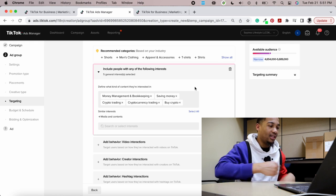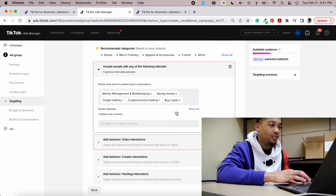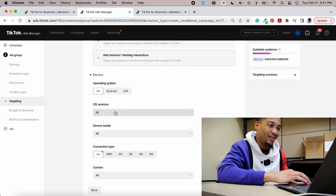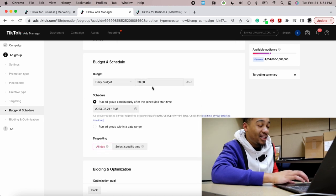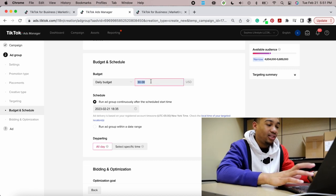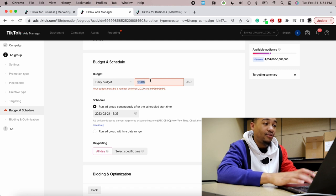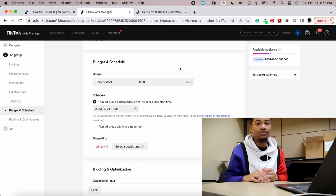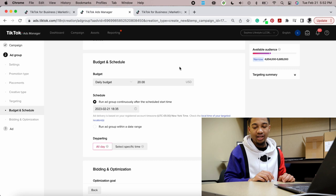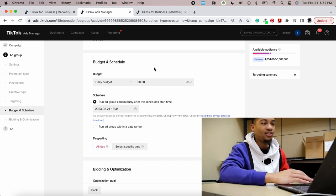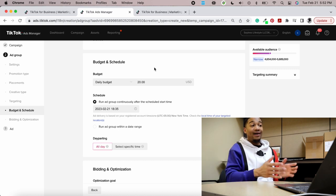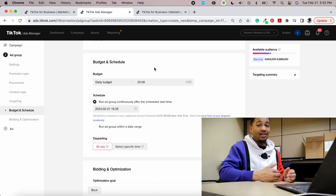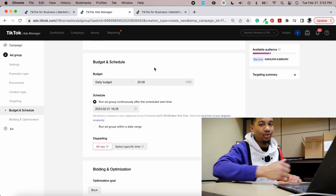Test different interests, different demographics, different age groups — see what gets you the lowest cost per link click and the most conversions for the best price. Don't worry about the device settings — you don't want to discriminate, you want everybody seeing your ad. For daily budget, the minimum is $20 — start there. You want to test as many different ads as possible without burning money on stuff that doesn't convert. Run five different ads at $20 a day — $100 total — and see which one spends most effectively.